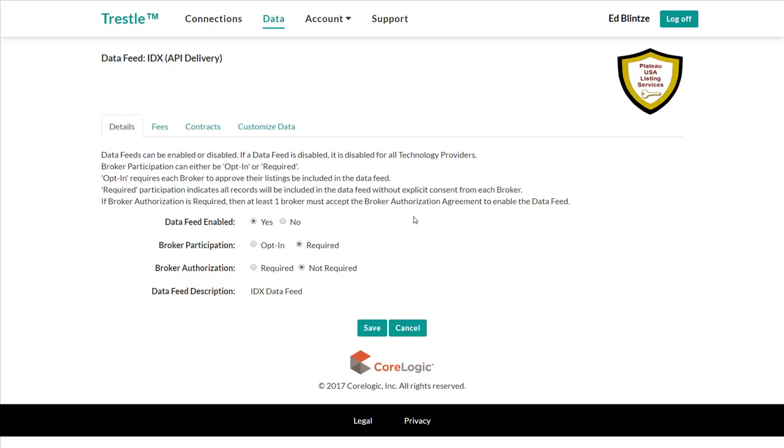The next entry covers broker authorization, often known as three-way data licensing agreements. When a multiple listing organization configures a data feed to require broker authorization, Trestle will automatically withhold data delivery to a technology provider until one or more brokers have provided such authorization through the system. We'll provide more information and a video on broker participation when that feature is enabled.